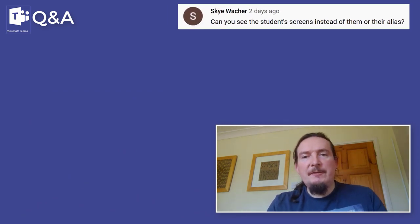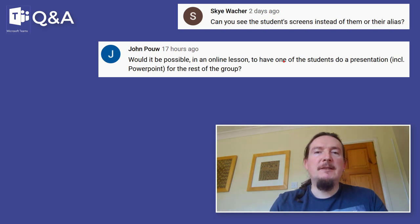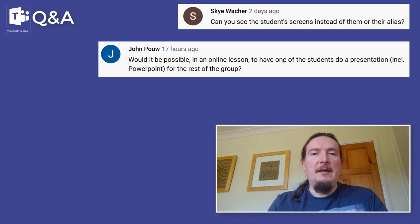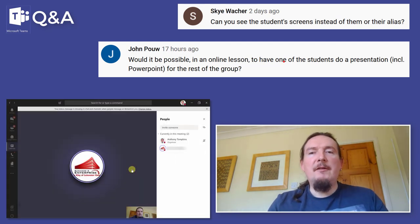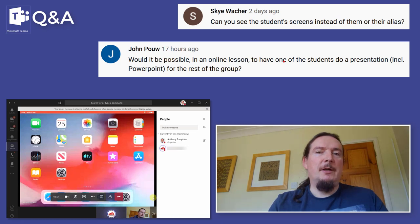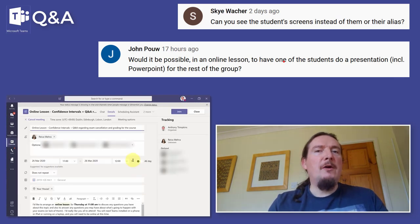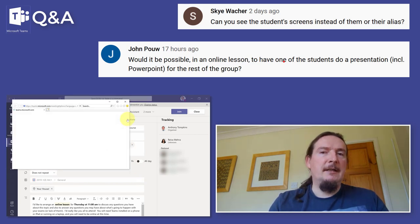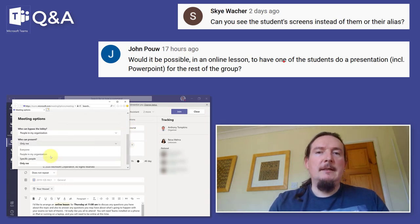Skywatcher asks if you can see students' screens. John Powell asks if a student could do a presentation to the rest of the group — these are very similar questions. Yes. Go to the participant side panel, find the student you want to present, tap on the three dots at the end of their name, and make them a presenter. Once they're a presenter they're able to share their screen just as you are. You can also do this beforehand if students have accepted the meeting invite — you can go through the invite and upgrade the people you want to be able to present.